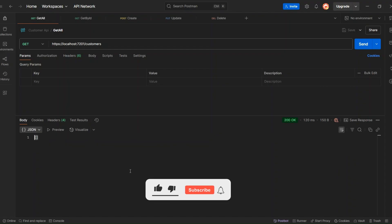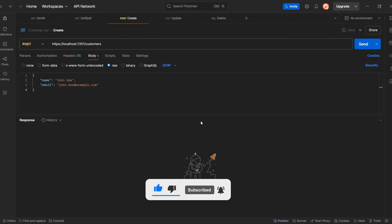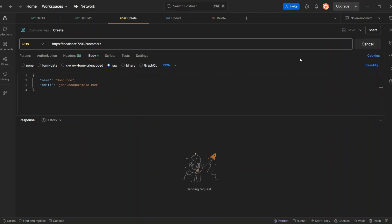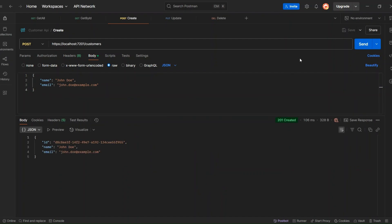Now let's move on to the Create endpoint and create a new customer. In the POST method body, I have created some dummy customer data. Let's send the request and check if the new customer is created in the database. We got a 201 Created status code, and the response includes the details of the newly created customer. This confirms that the customer was successfully added to the database.